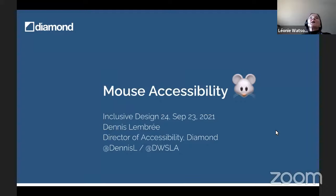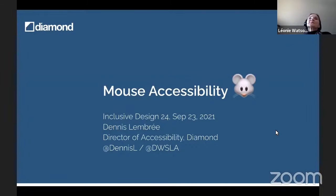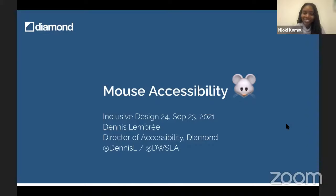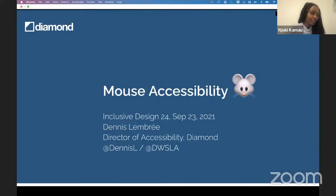I'm joined by Joki Kammo, who's going to be telling you all about our next presenter. Next we have Dennis Lembre talking about mouse accessibility. Let's get started with that — seems really interesting. We're all excited. Over to you.